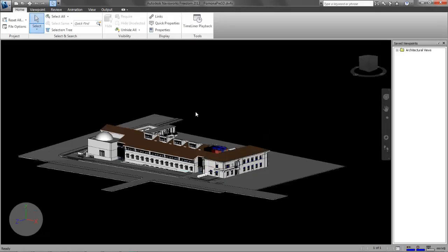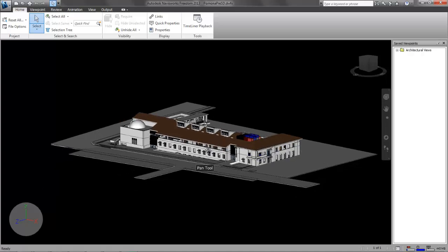Alright, here we go. Here's Pomona. This is a very early model, so it's going to be rough. But try not to worry about that.